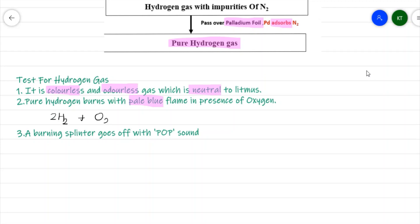The reaction is: 2H₂ + O₂ → 2H₂O. If a burning splinter is introduced into a test tube evolving hydrogen gas, the burning splinter goes off with a pop sound and the gas starts burning. This pop sound is the confirmatory test for hydrogen gas.